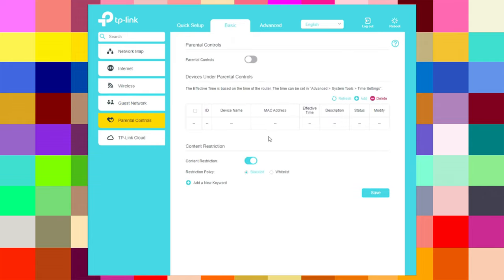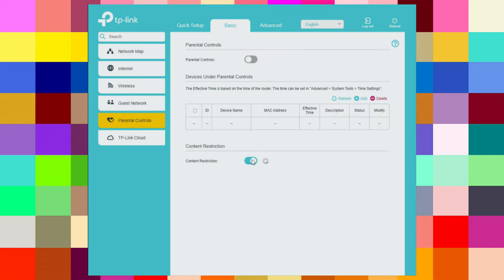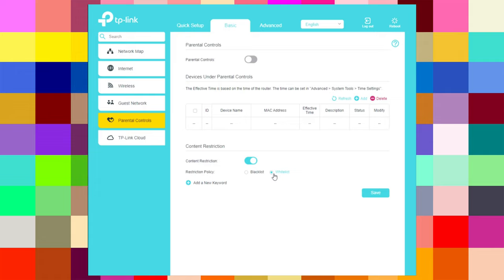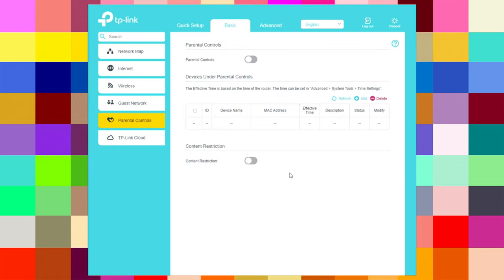In parental controls, you can switch it on or off, add a new website to a block list or a white list, and save. At the moment it's off. You can refresh, add, and delete entries.